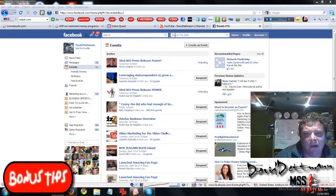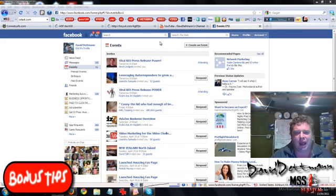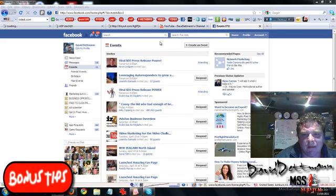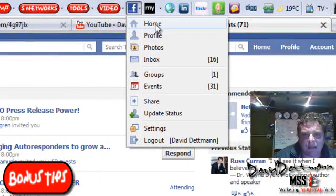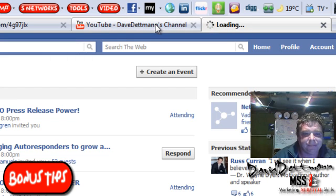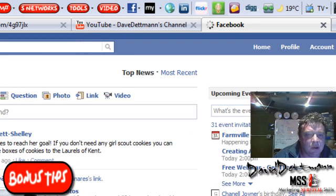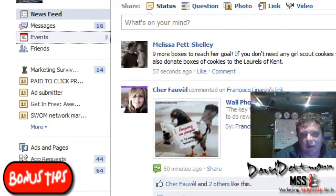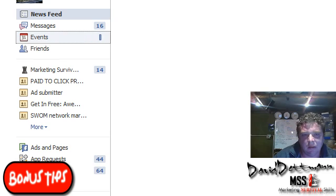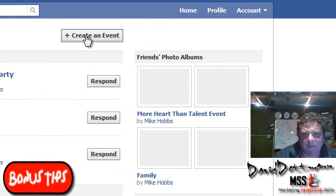Hi, this is David Detman for Bonus Tips. What I'm going to do is show you how to create an event and secondly how to invite everyone to it. So if you have the social network toolbar, all you need to do is go to Facebook, go to Home, go to Events, and press Create Event.